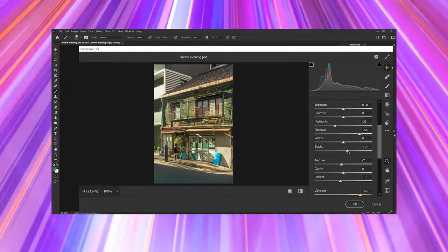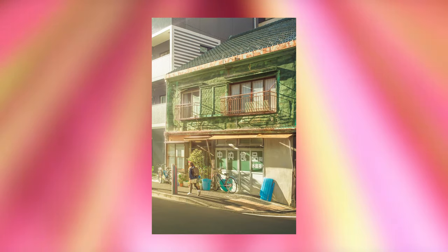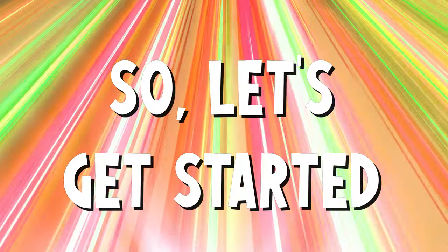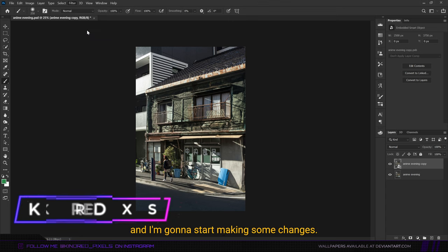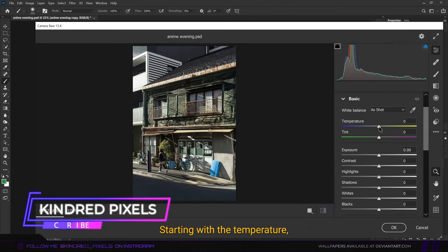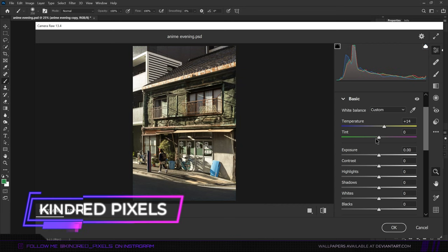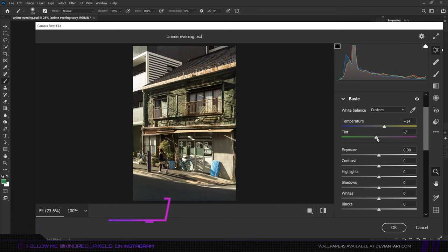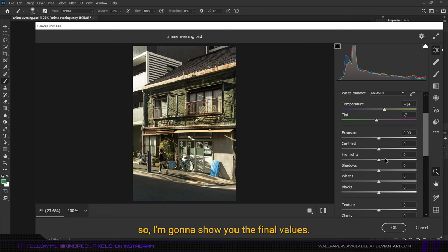In this video I'm going to be showing you how to turn a photo into an anime, so let's get started. First off, I'm going to go to Camera Raw Filter and start making some changes starting with the temperature. I'm going to move this to plus 14, then the tint to minus 7. This is going to take a while, so I'm going to show you the final values.